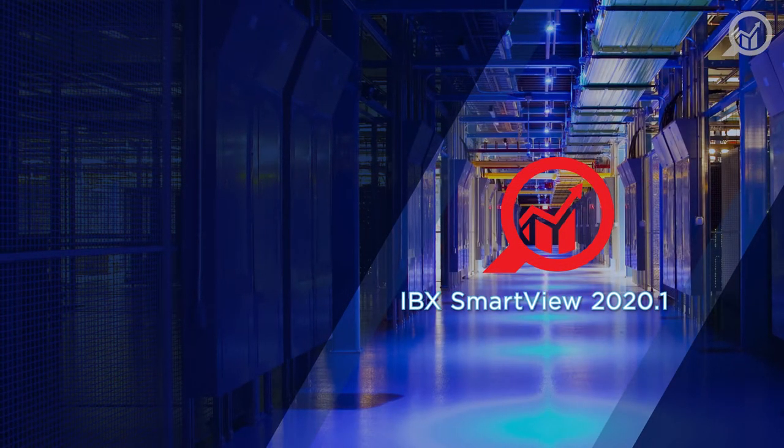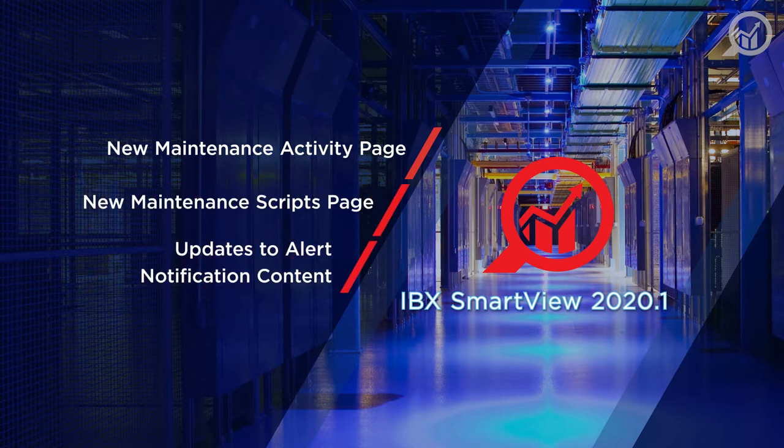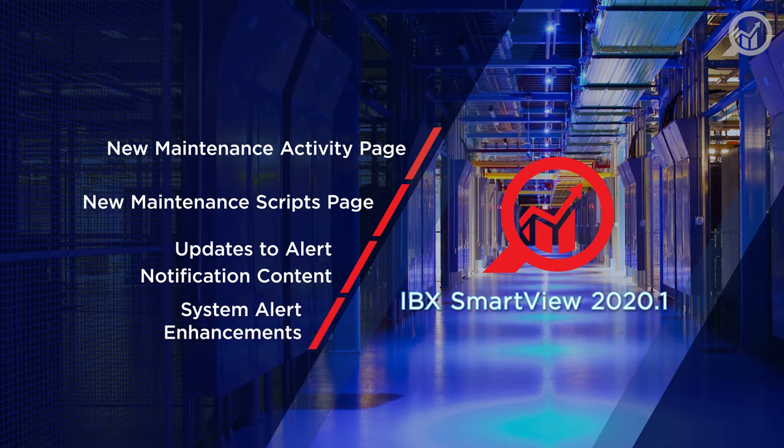The features are a new maintenance activity page, a new maintenance scripts page, updated alert notification content, and new workflows to configure system alert notifications.